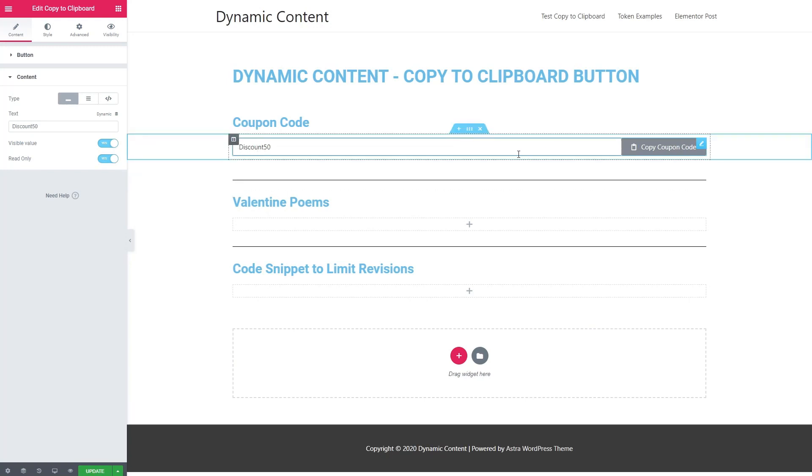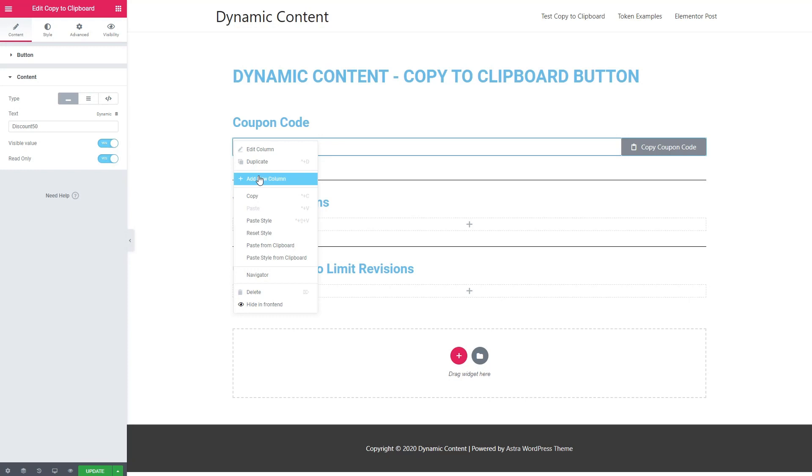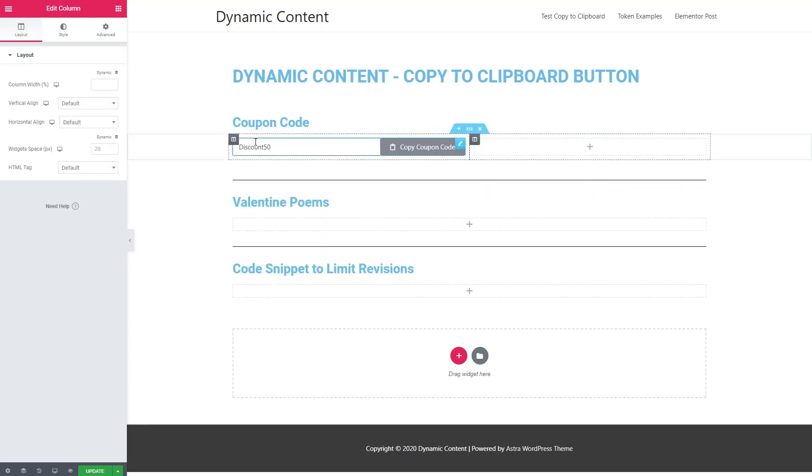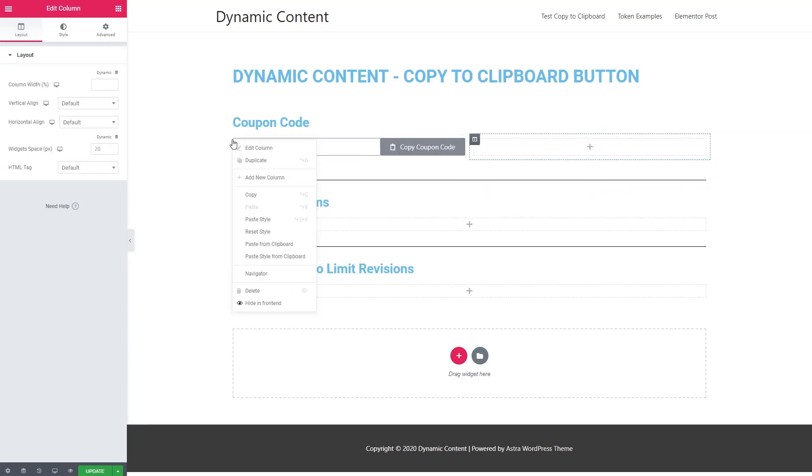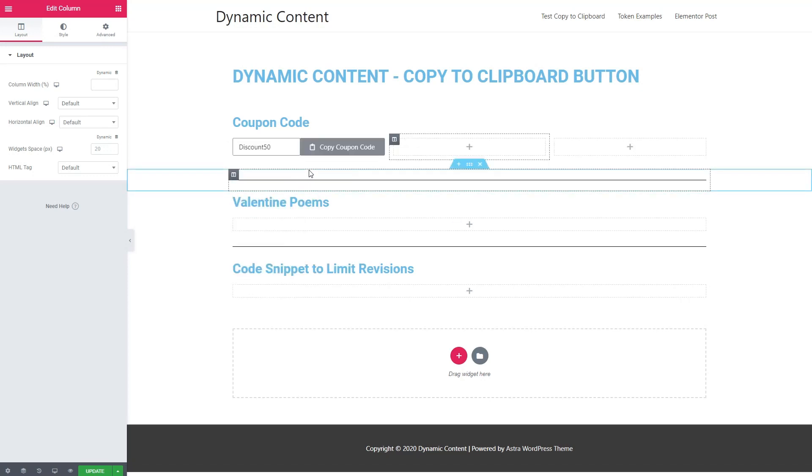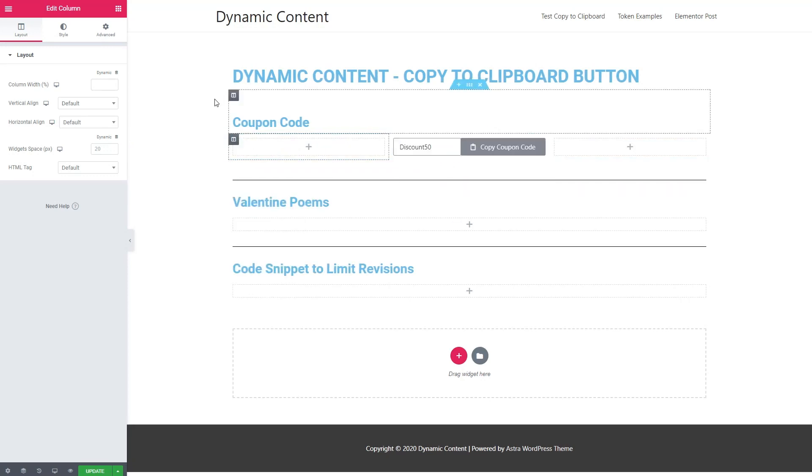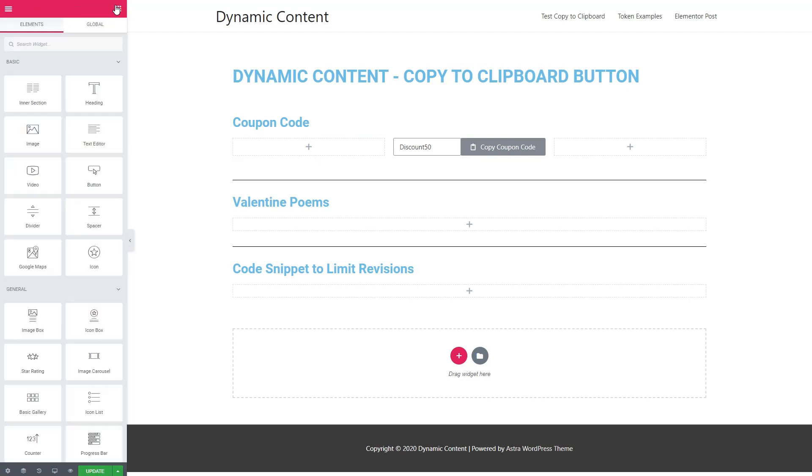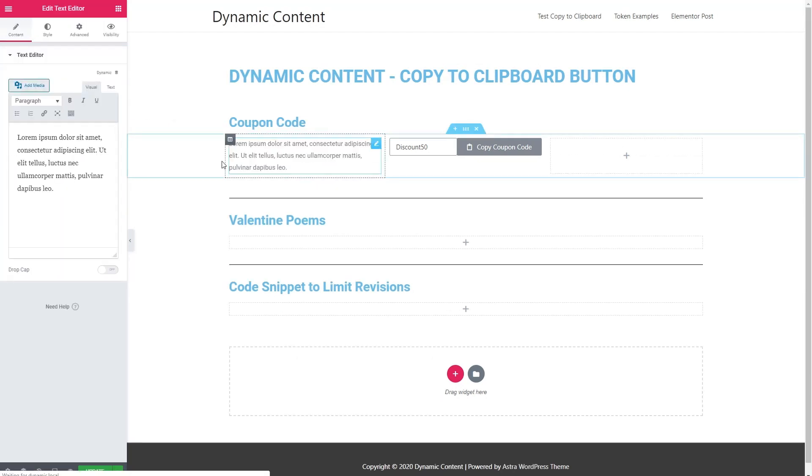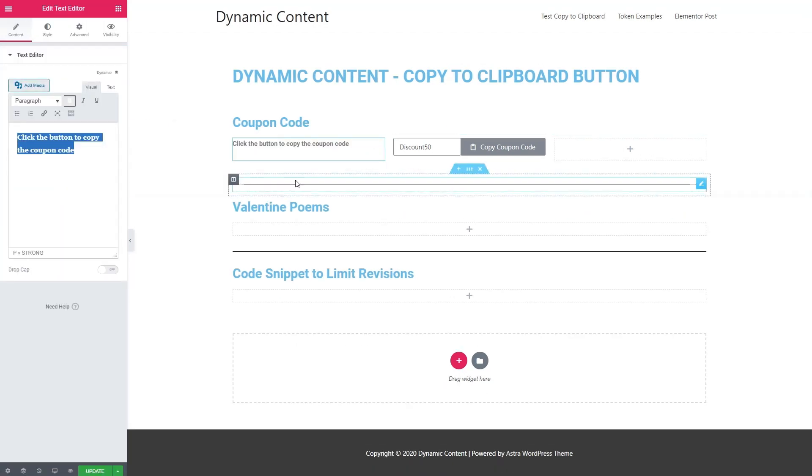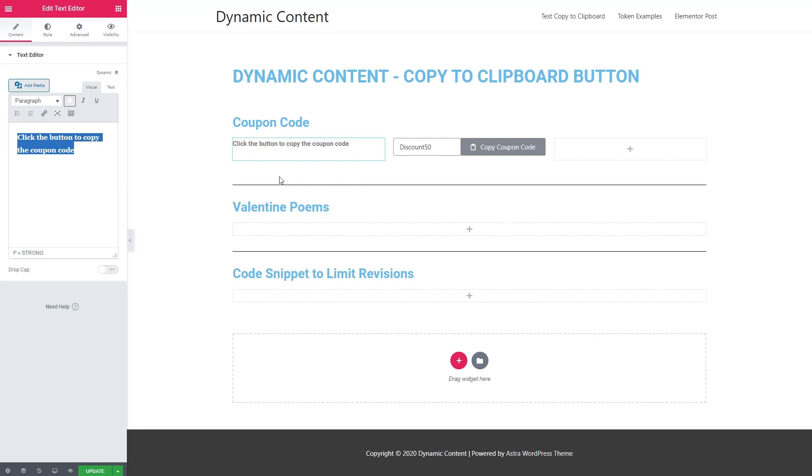One thing I noticed is that the copy to clipboard button expands to fill the entire space. So what I'm going to do is add a couple of columns here so that this doesn't take up as much room.